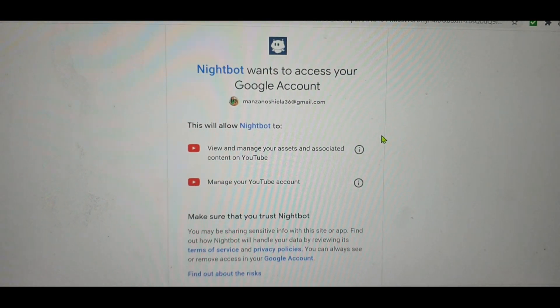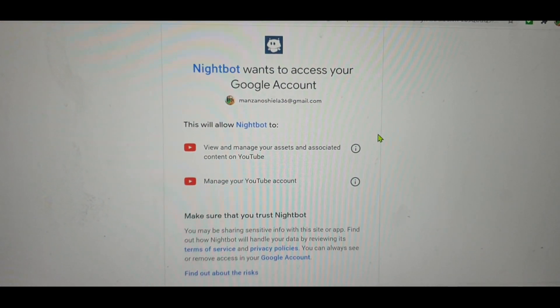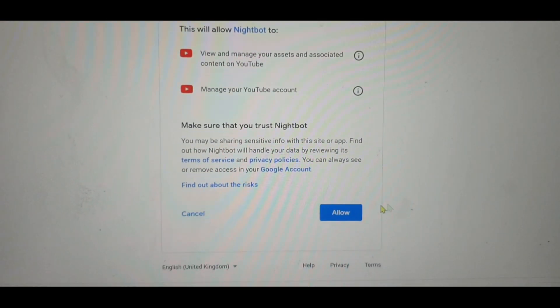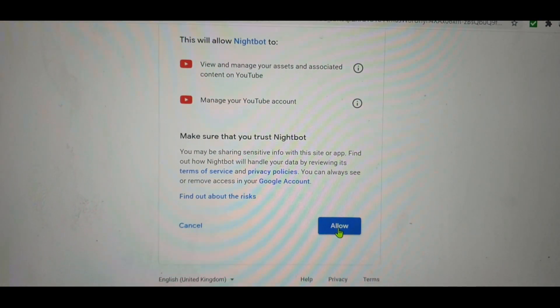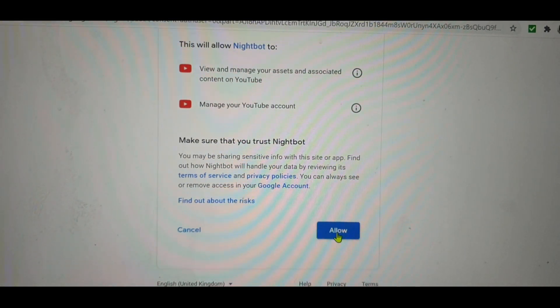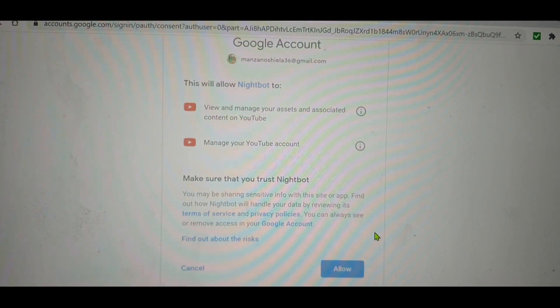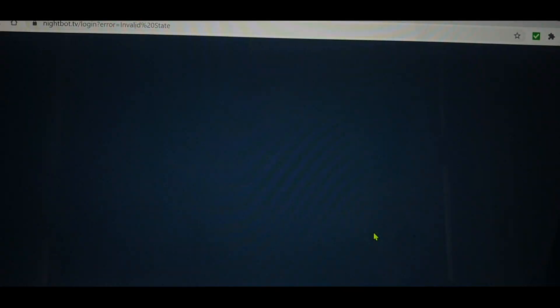You say yes, and then after that click 'Allow.' See — Allowed. That's it, so you're now in Nightbot.